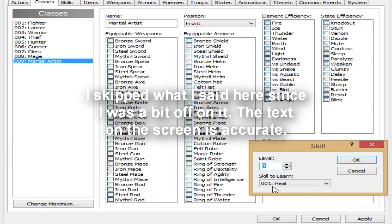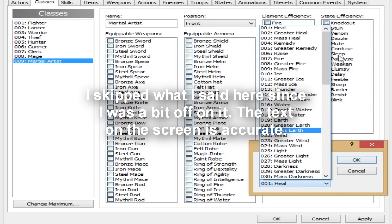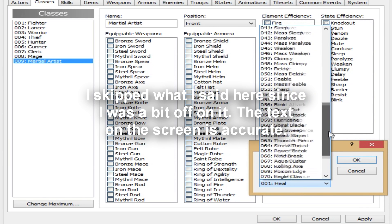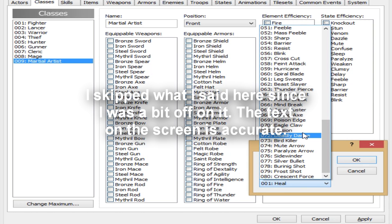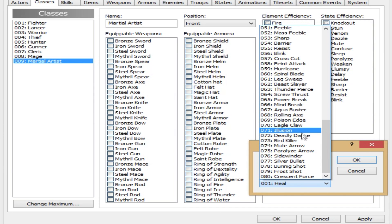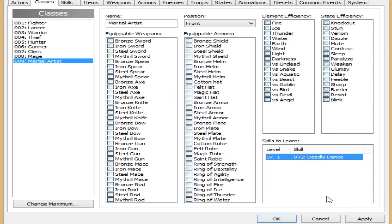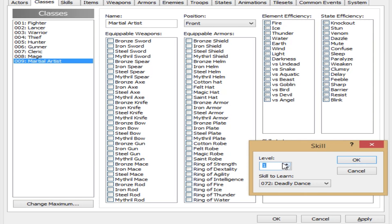Just double click here, and he can learn certain skills at the defined level that you said. So at level one, he's going to learn deadly dance. Why not? That's actually kind of interesting.